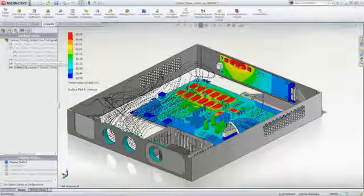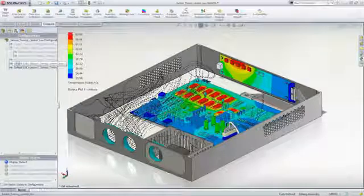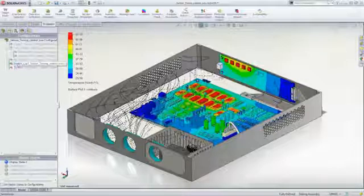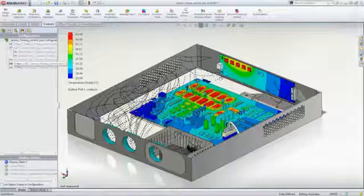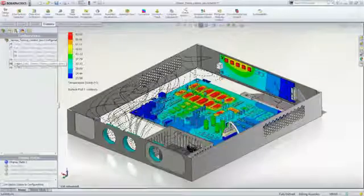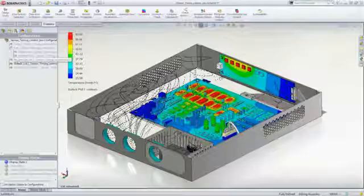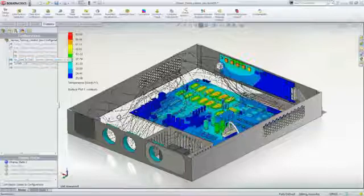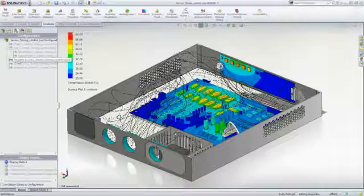Performing flow analysis inside SOLIDWORKS allows us to compare the different ventilation options just by swapping configurations. It also makes changes in design automatically accounted for in the analysis.